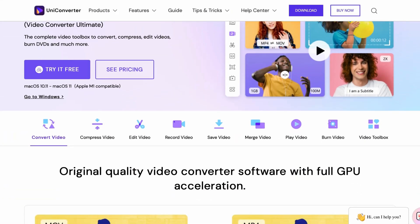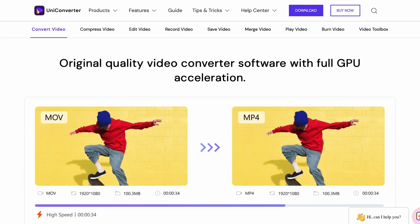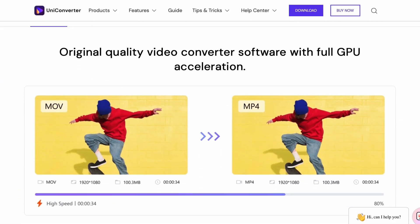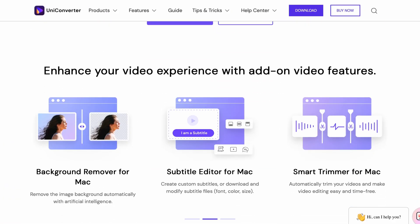So the very first thing you need to do in this case is not panic. The second one is downloading the Wondershare Uniconverter, which you'll find the links for in the description below. Once you've downloaded it, open it up and tag along.